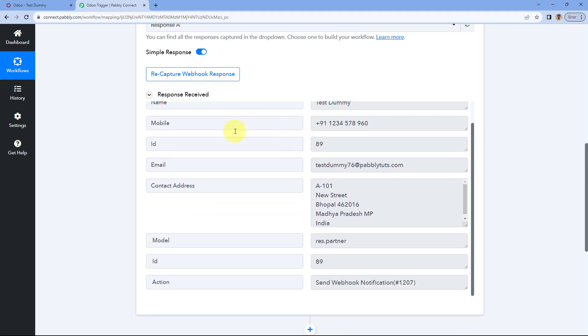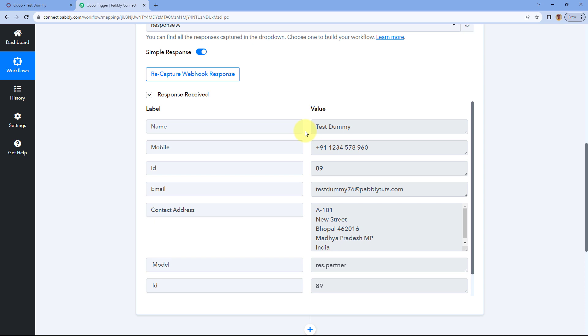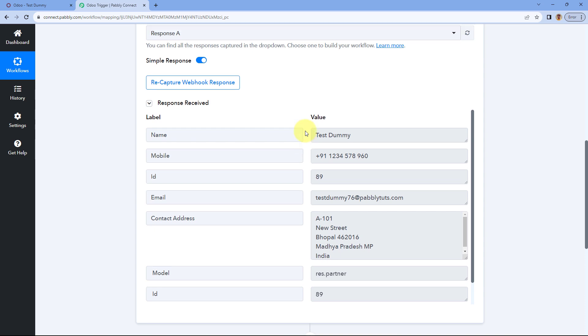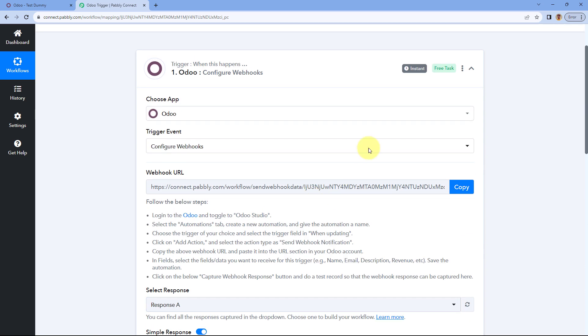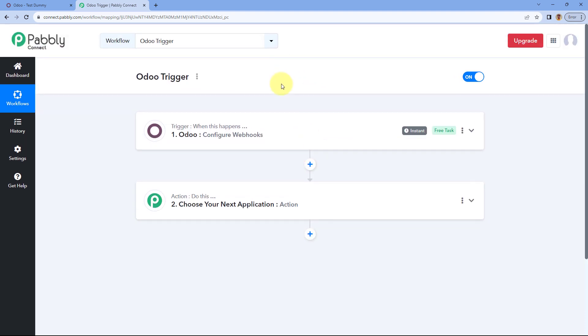Whatever fields we selected while setting up the automation and the action in Odoo Studio, all those field details are received inside Pavli Connect. If you want to receive additional fields, simply select them while setting up the action and you will get those details in your Pavli Connect workflow. In this way you can set up the Odoo webhook trigger inside Pavli Connect and start automating your Odoo-related tasks. If you liked the video, don't forget to hit the like button, and if you have any doubts or queries, write to us in the comment box below.